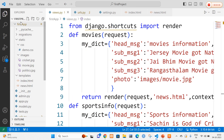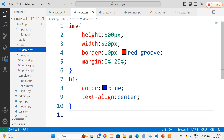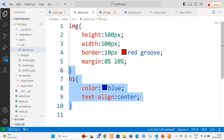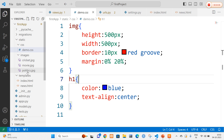In our project's templates folder I have written two HTML files: index.html and news.html. In the static folder I have created a subfolder called CSS, inside which I have created a stylesheet called demo.css. In demo.css I will write styles for the image tag and the h1 tag, which will be applied in the HTML files via a link tag. In the images folder I have added three images: cricket, movie, and politics.